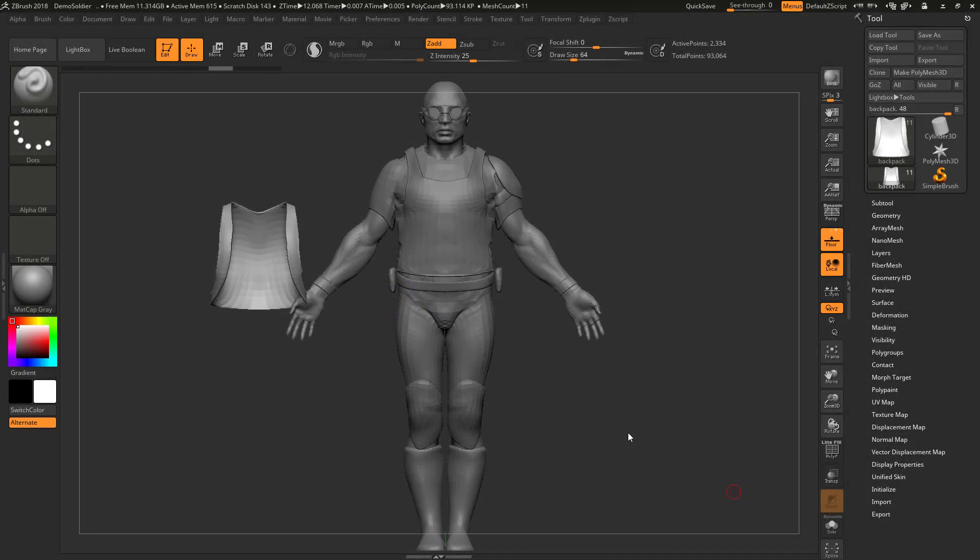In this video I'm going to show you how to scale and how to move objects inside ZBrush. This was a question from one of my Udemy students — I think his name is Matthew.